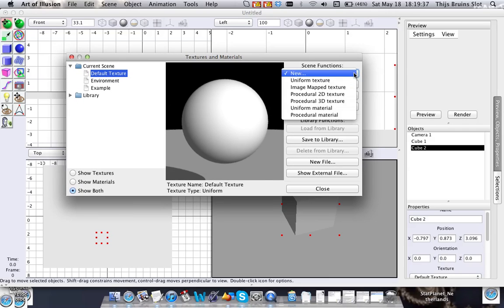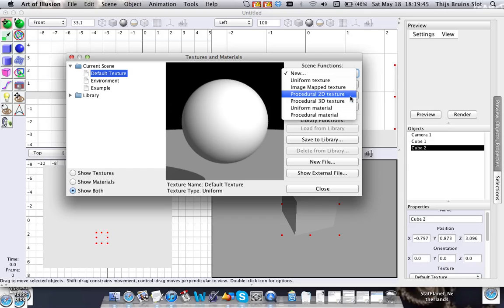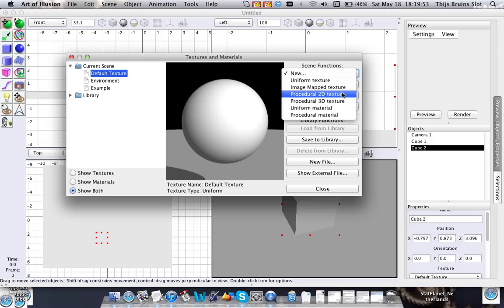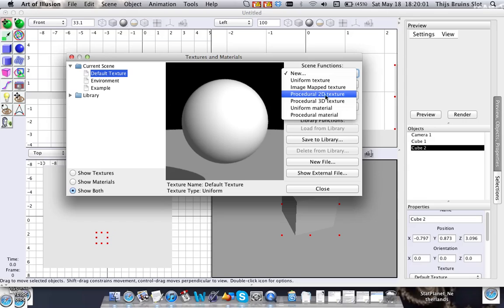And here we are in our textures and materials window. To create a new procedural texture you can either click on this 2D texture or 3D texture. They really look the same and you have the same modules inside. However there's a fundamental difference between those two. I'm not going to go into that in this tutorial. I'm going to do it in another tutorial about texture mapping, because then you can really see the difference. For now let's just create a 2D procedural texture.